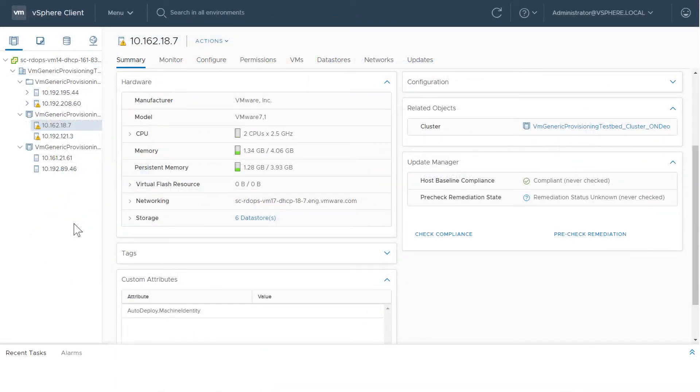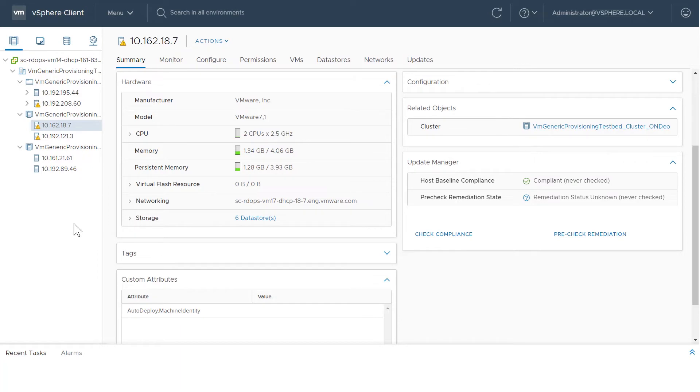When you create a virtual machine, if the host has been installed with PMEM, when you select Storage, you can choose between Standard Memory and PMEM.